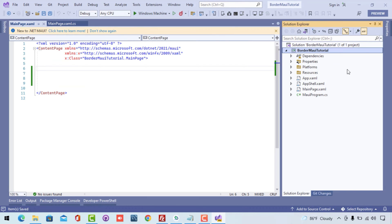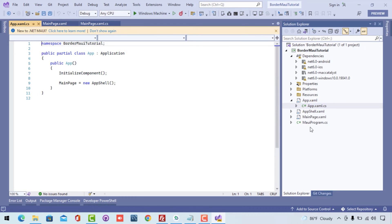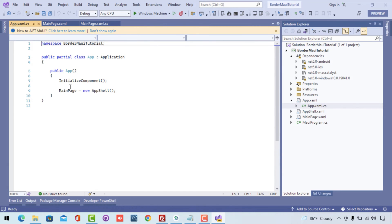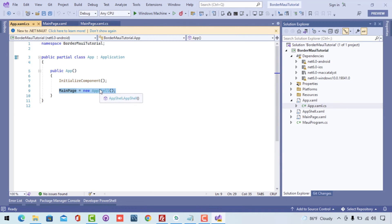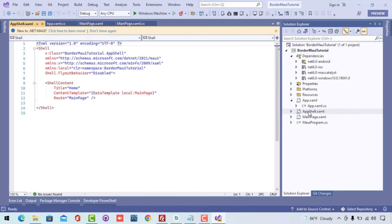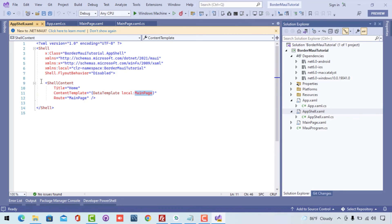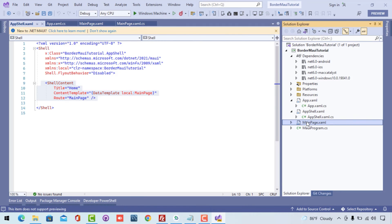You can see over here the application gets started from our App.xaml.cs. So here the App shell is going to tell that our MainPage start it from there. This shell encapsulates our MainPage and let the MainPage load whenever our application starts. Here you can see this is the area where we are telling that our MainPage to start it from.